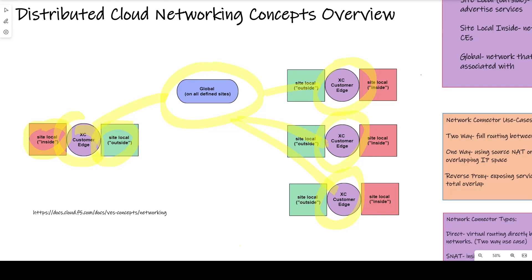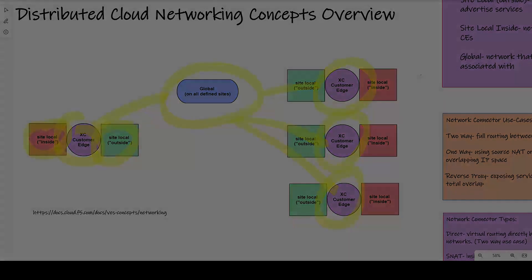Once we have our networks defined, we can leverage network connectors to govern exactly how each type of network can communicate with other networks.